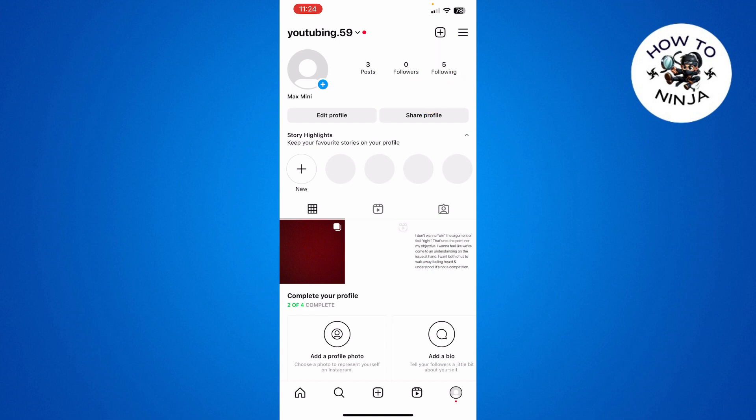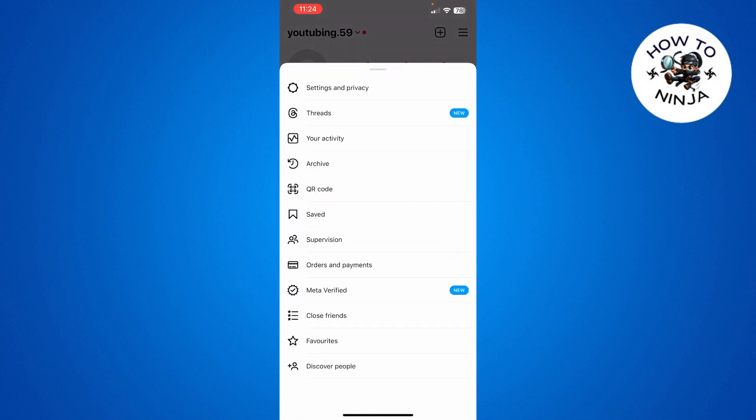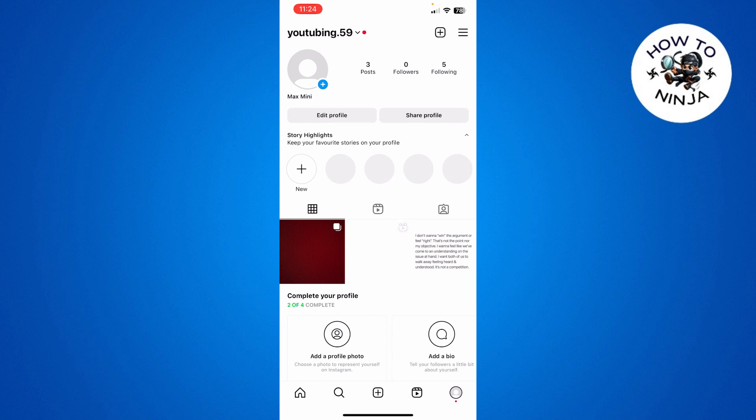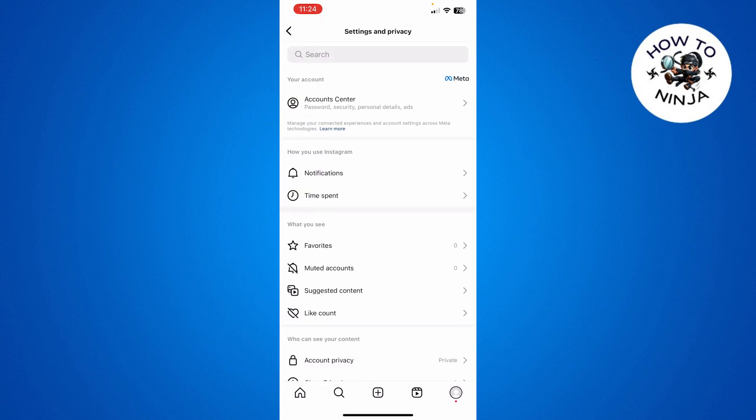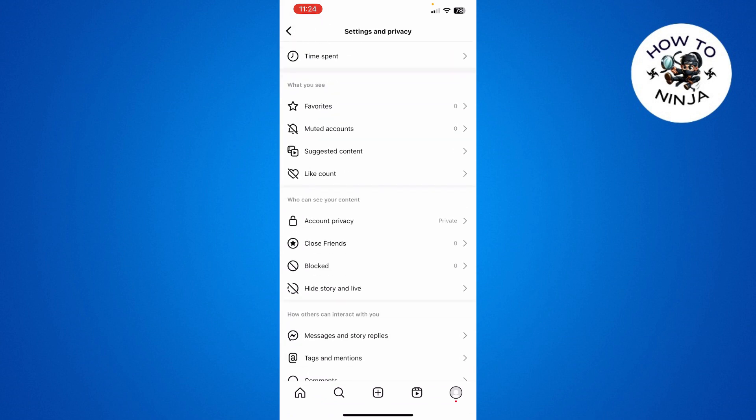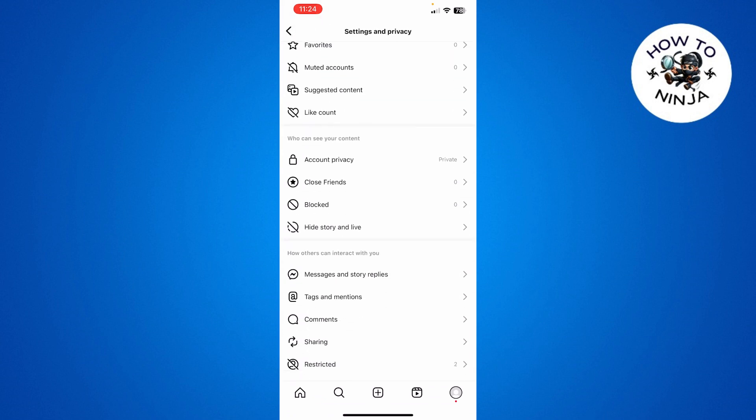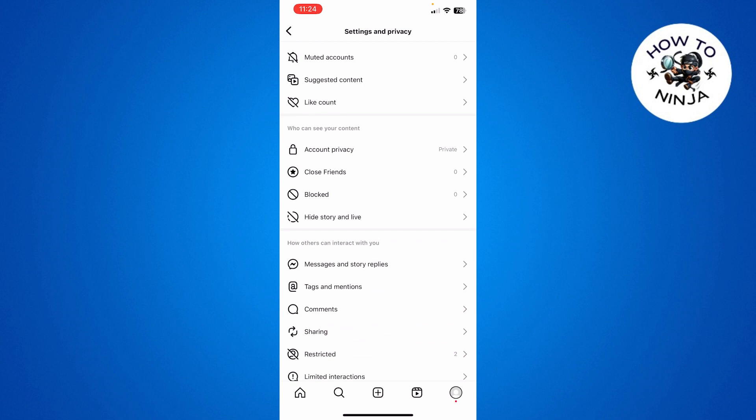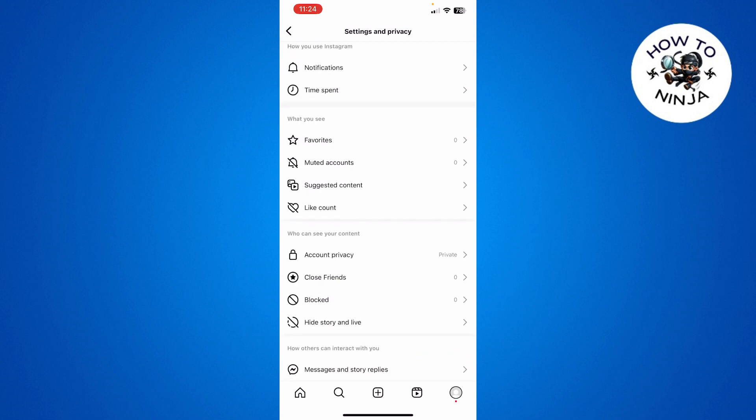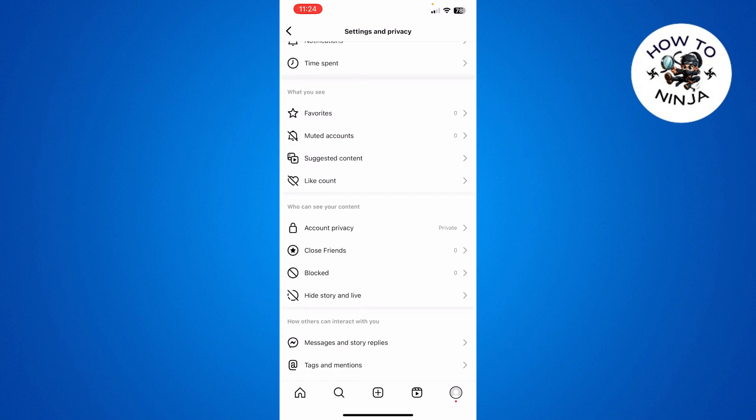First, you have to click these three lines on the top right corner, and then you have to click Settings and Privacy. Now make sure that your account type is a personal account and it's not a professional account.